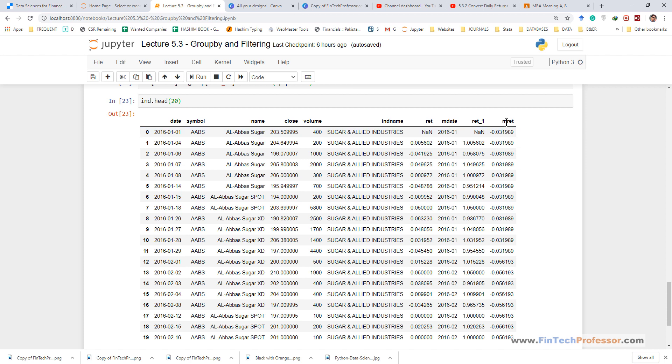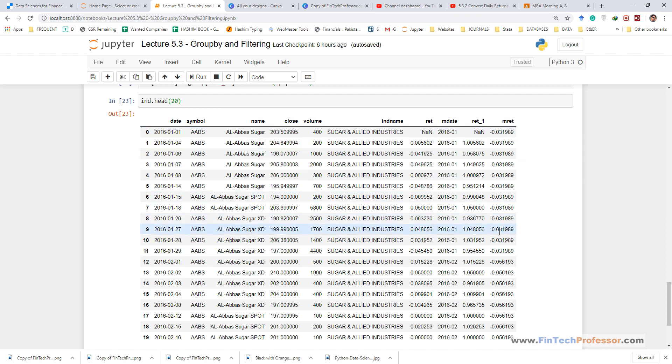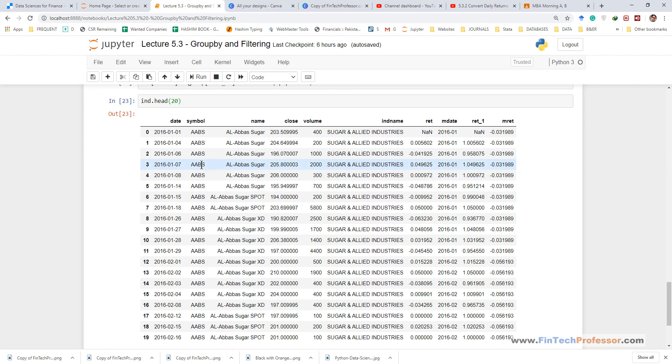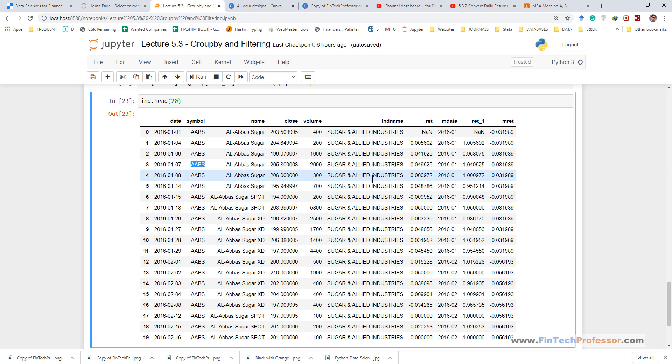If we look at the last column we can see that the returns values, the monthly return values are all repeated within a given month. So we need to get rid of that and we need to keep just one value for each firm, let's say Abbas, for each month, let's say 2016.